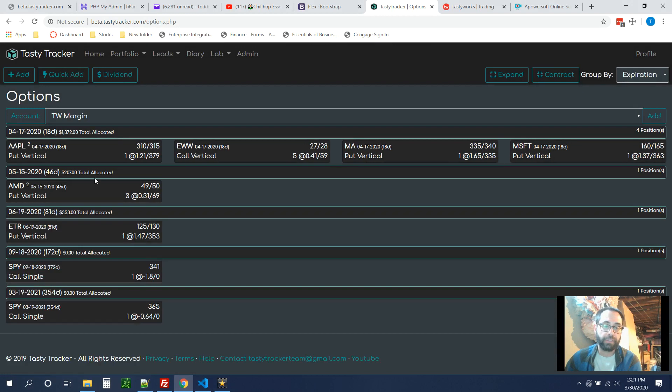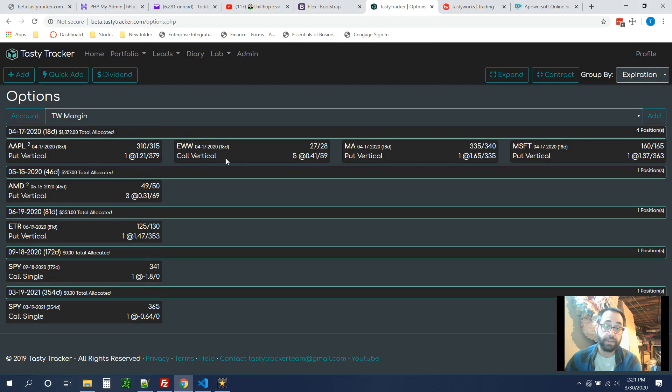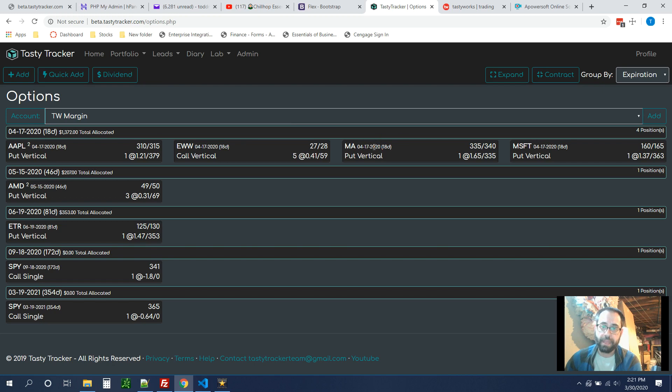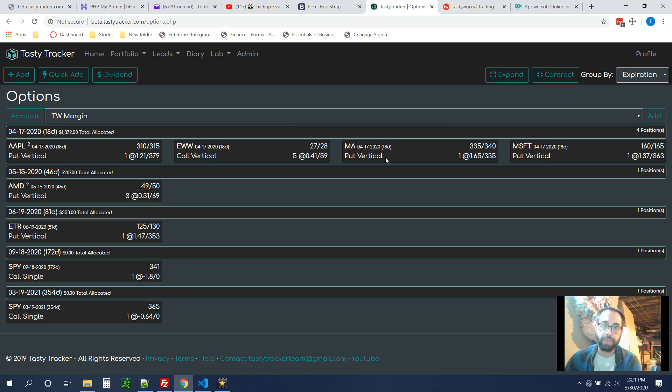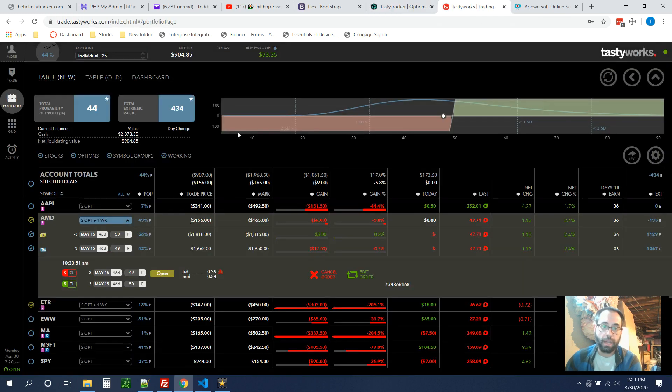Okay, so now if we look at the other positions, EWW is again, right on the cusp, that's a bearish play. And I put that on last week, I think. These other ones, MA for example, is so far off, I'm already at max loss. So there's no benefit to rolling it or closing it.